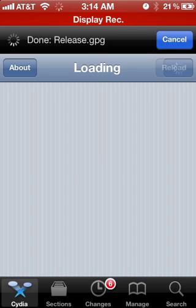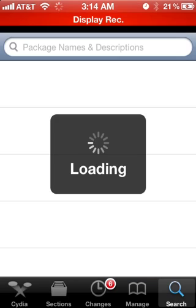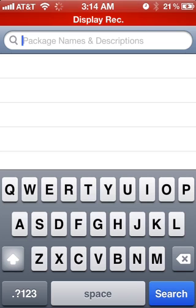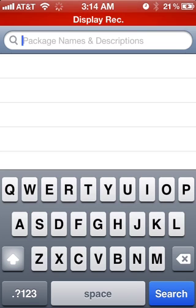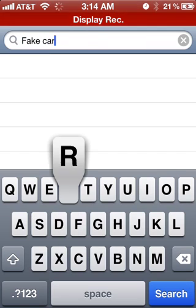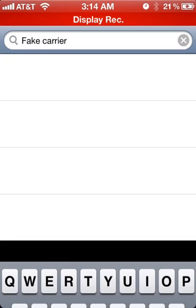Now I'll go over to search, cancel, package names and descriptions, and go to fake carrier and hit search. Wait for it to load.